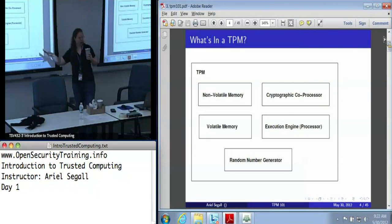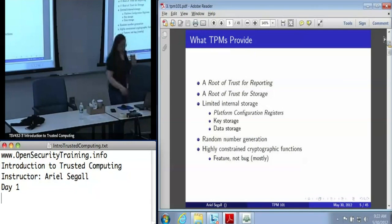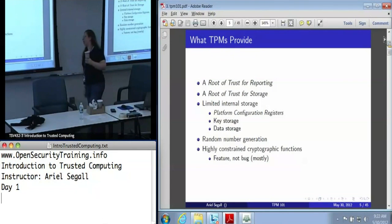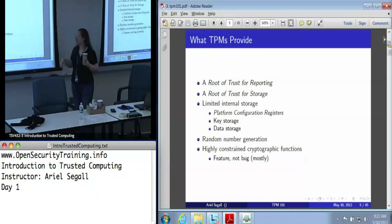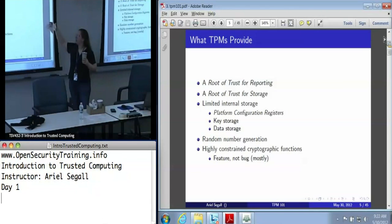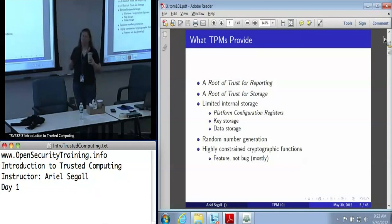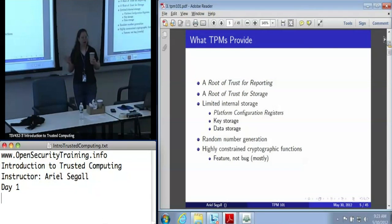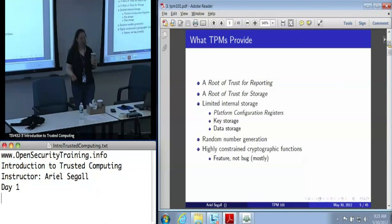The TPM also has a random number generator. What people really care about is what the TPM provides: it can be used as a root of trust for reporting, as a root of trust for storage with some limited internal storage including platform configuration registers, key storage, and generic data storage. It also does random number generation and exports a number of cryptographic functions. These are highly constrained, but generally that's a feature, not a bug — it helps ensure you don't accidentally do something insecure.